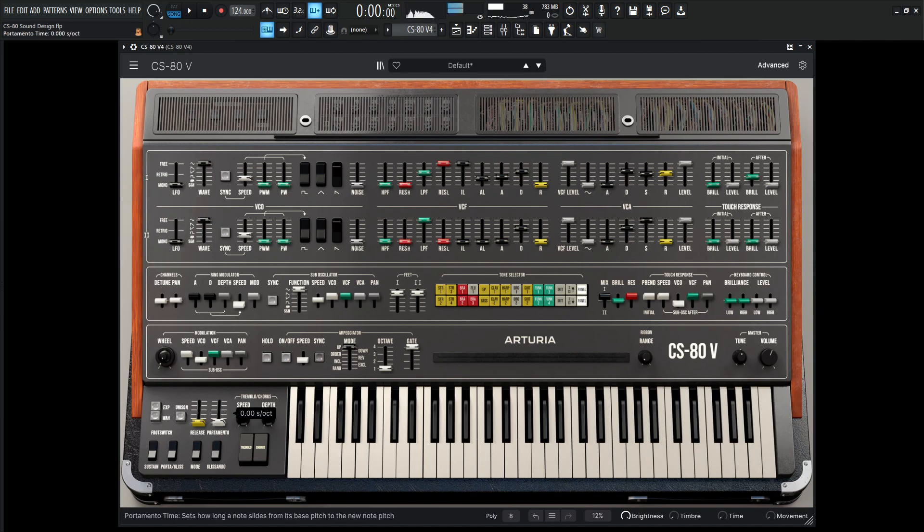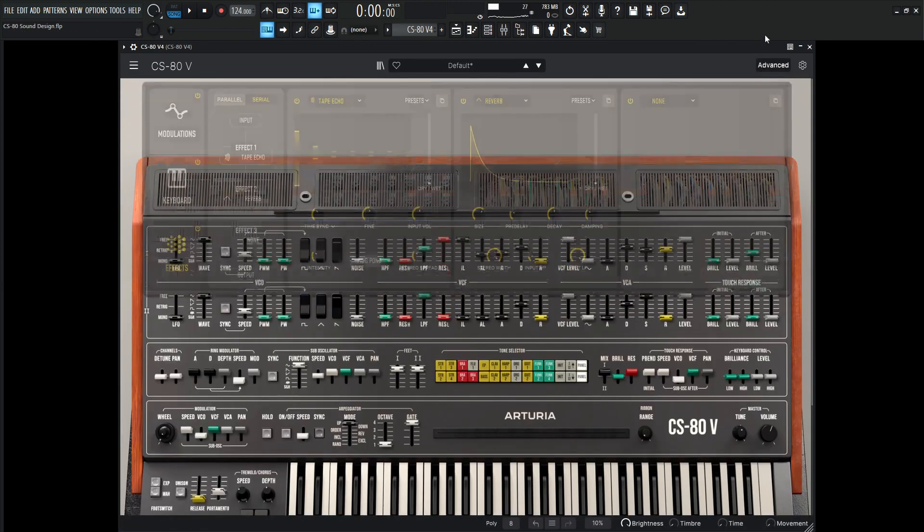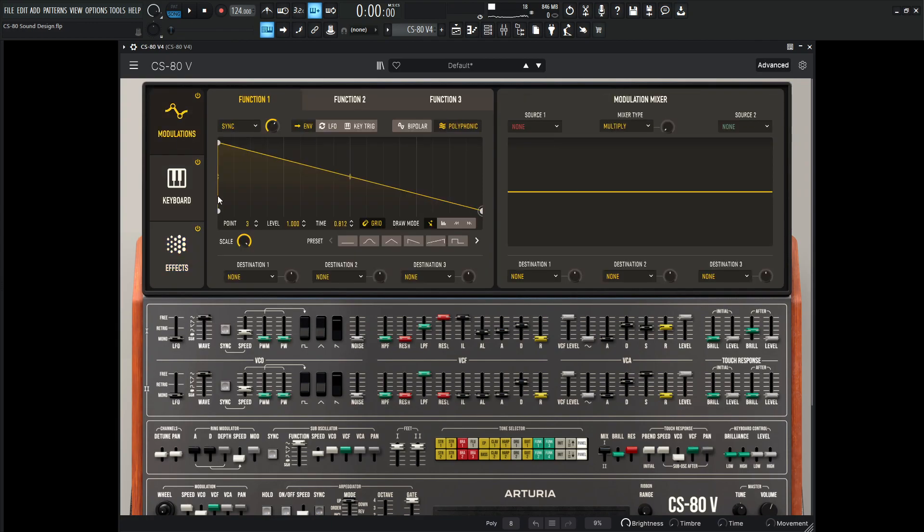A little bit of portamento in here. And the fun part here is let's go to the Advanced section under the Modulations.